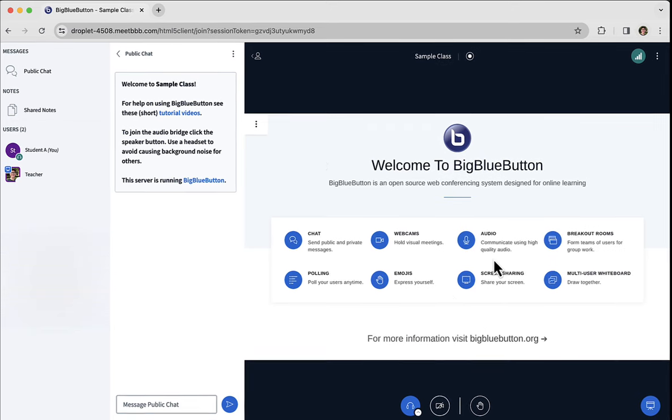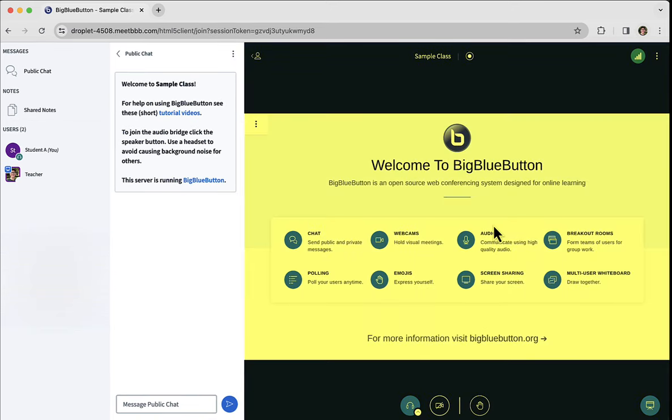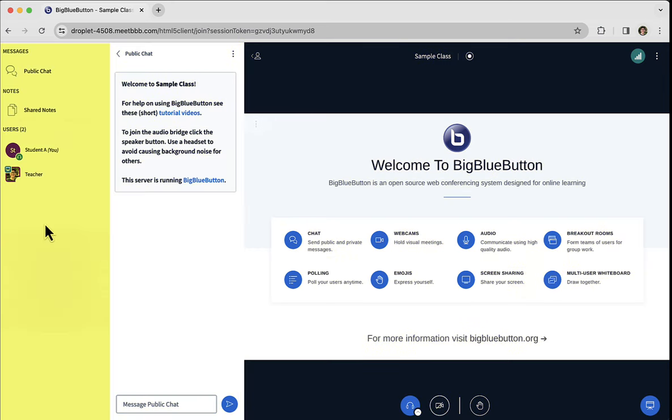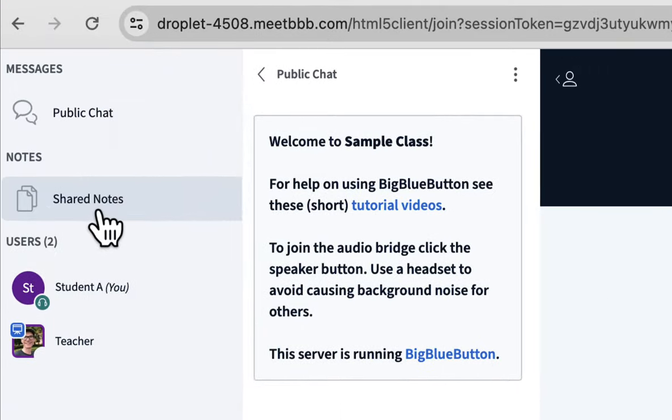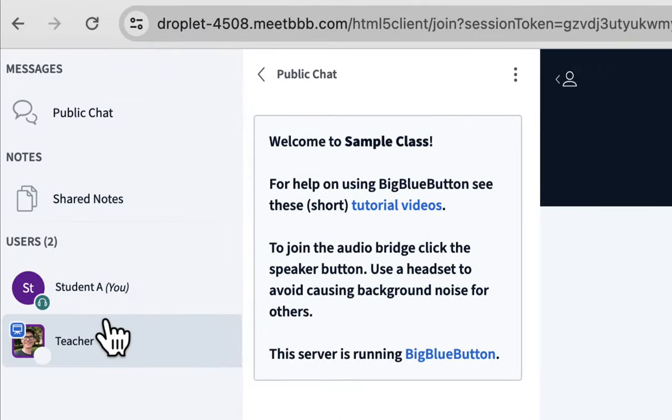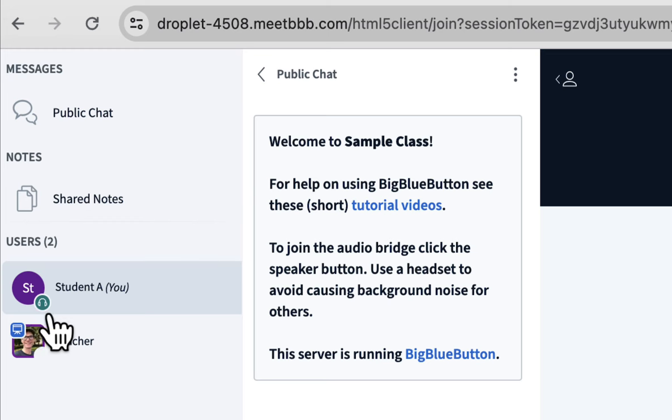When you enter, you'll see the main area called the presentation area. It's where most of the content is presented. To the left is the public chat, and further to the left you'll see some other options for collaboration, such as shared notes, and you'll see the list of users in the session. Notice you have a green listen-only icon. This tells others in the class that you are joined listen-only.